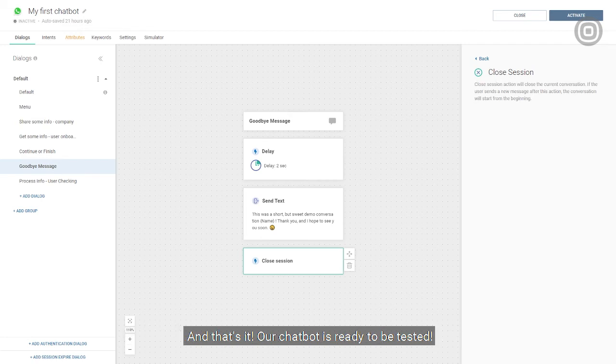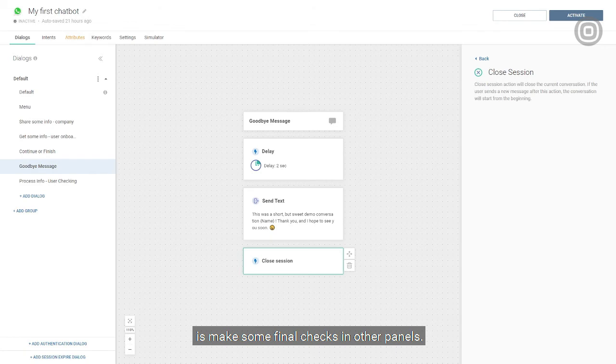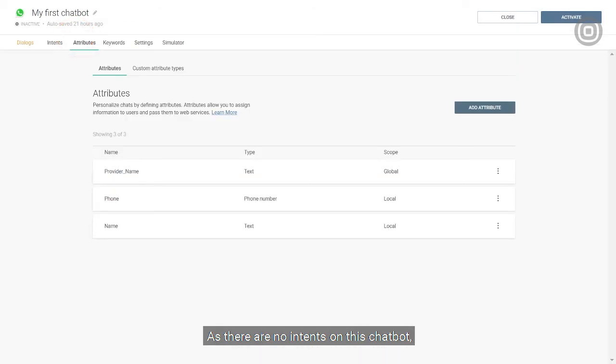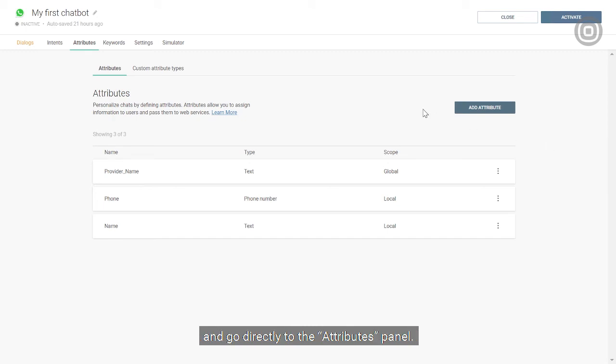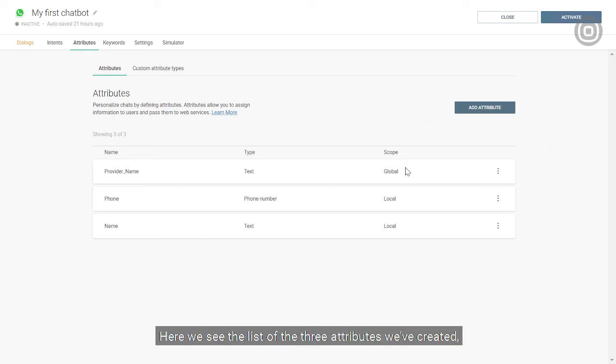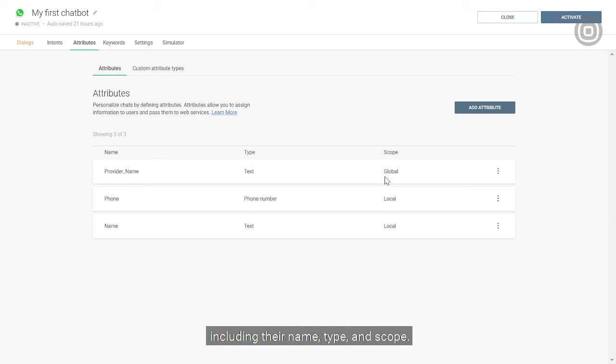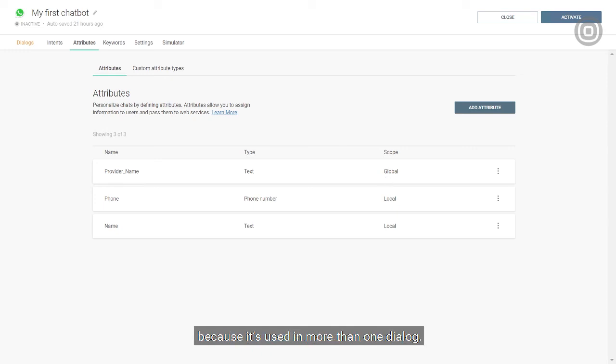And that's it! Our chatbot is ready to be tested. All we need to do now is make some final checks in other panels. As there are no intents in this chatbot, we can skip the intent panel and go directly to the attributes panel. Here we see the list of the three attributes that we've created, including their name, type, and scope.